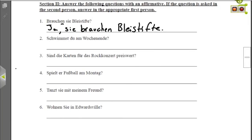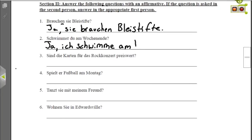Nummer zwei: Schwimmst du am Wochenende? Du is second person, so we have to change this to first person. Since du is singular, we go with I when we answer: Ja, ich schwimme am Wochenende — Yes, I swim on the weekend.